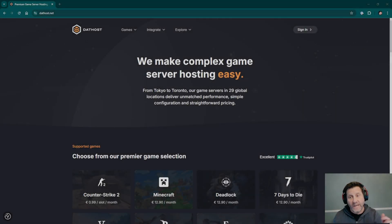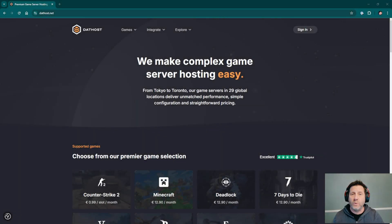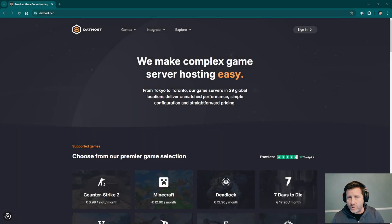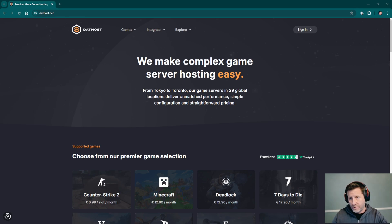Hey everybody, Jen Gray here. Today we are going to set up a new server on dathost.net game server hosting. Let's jump right into it.